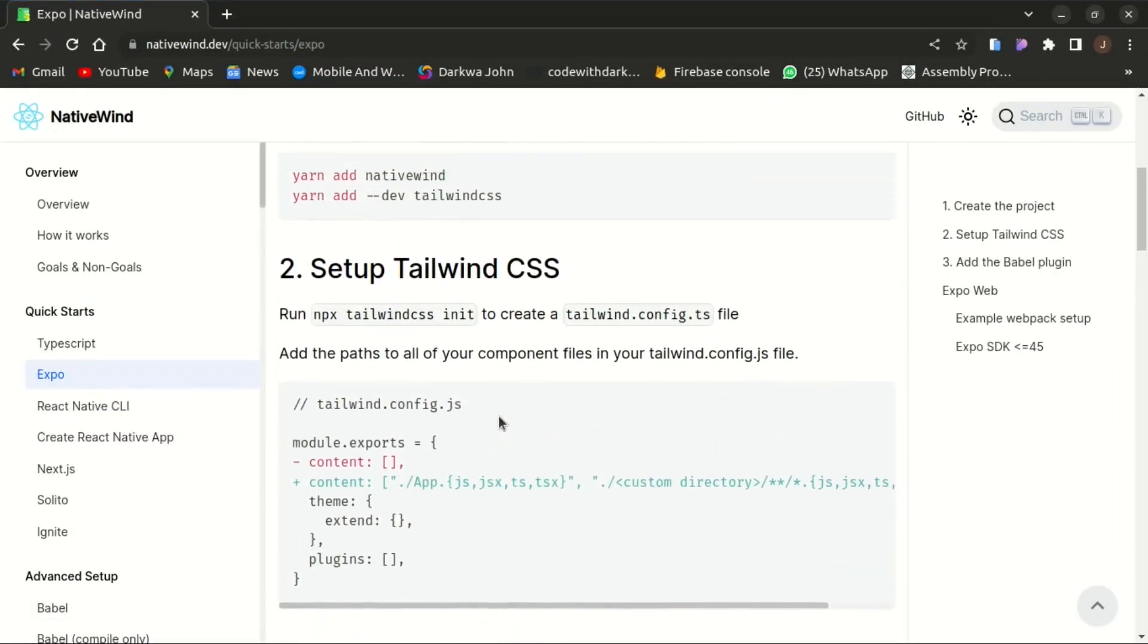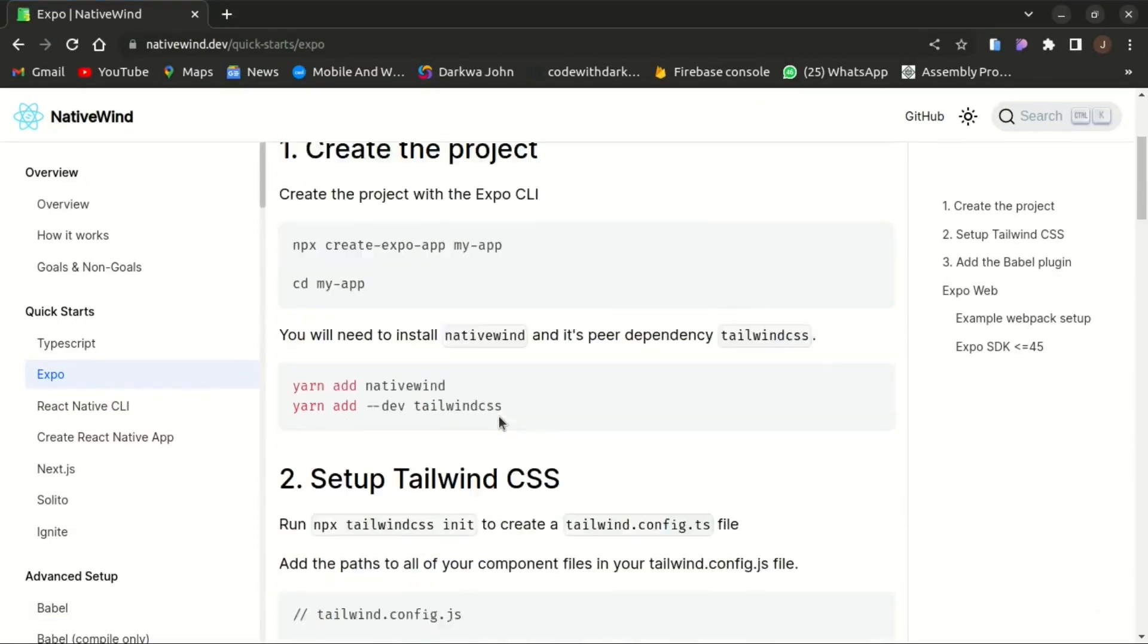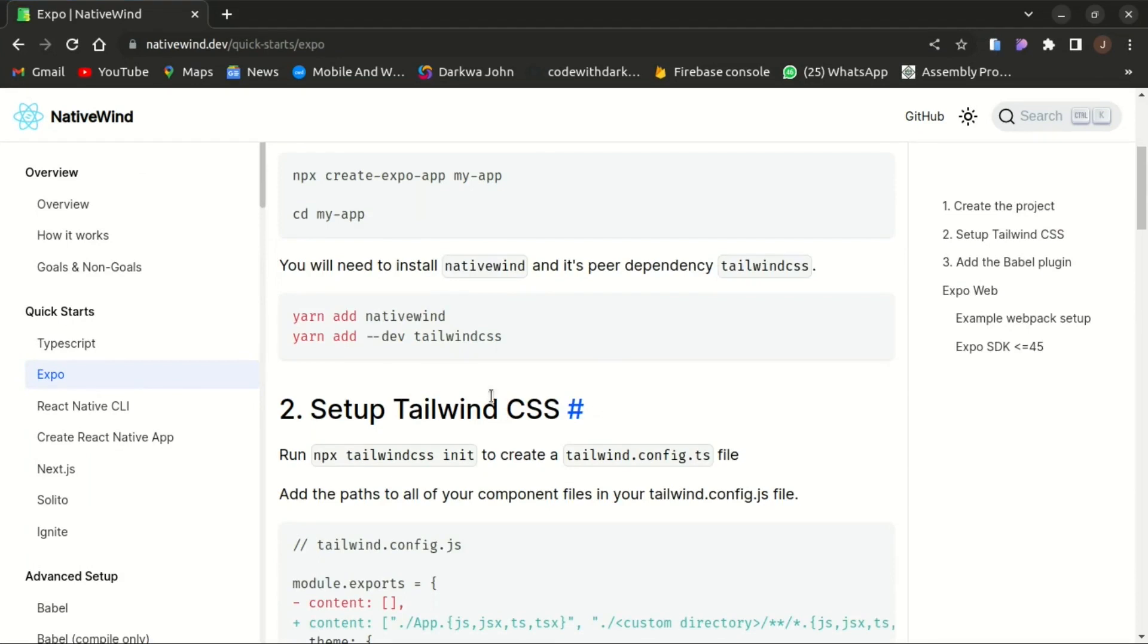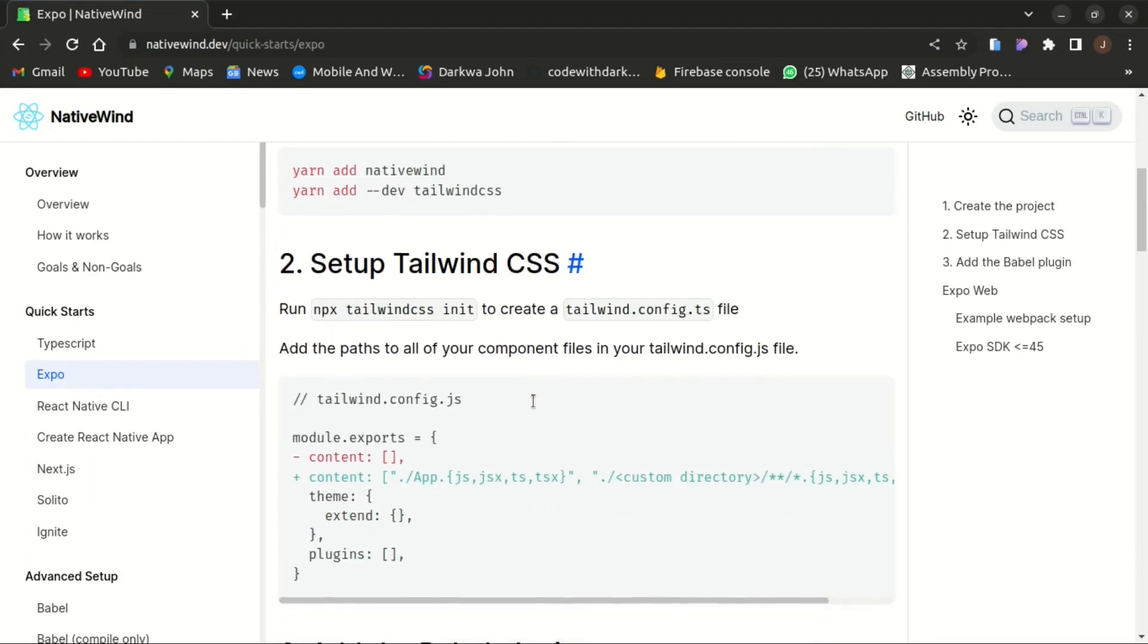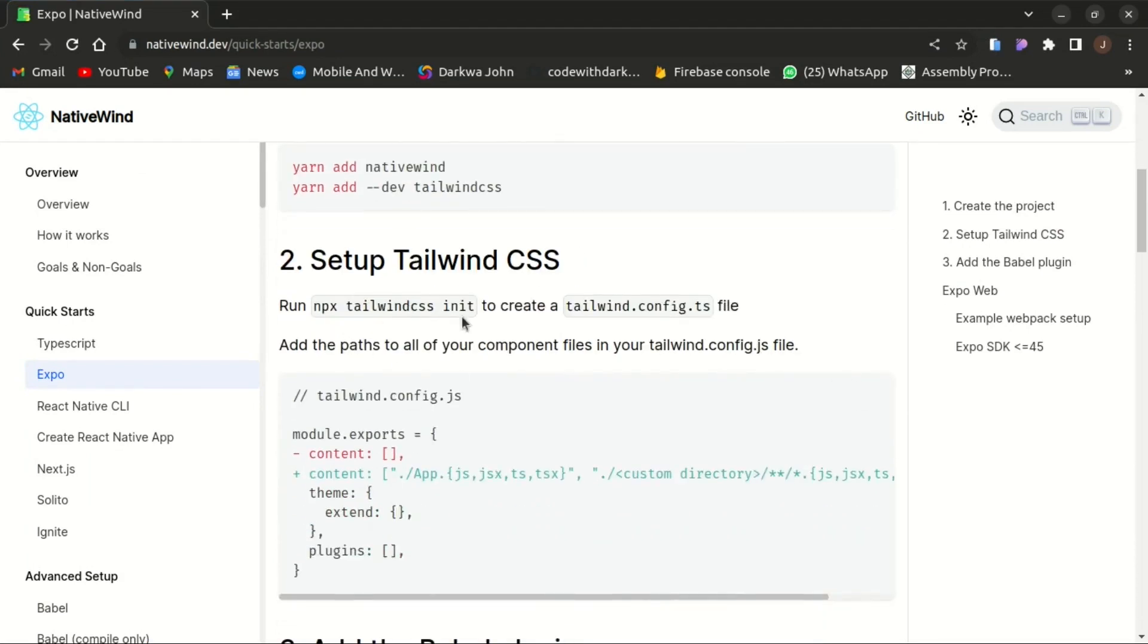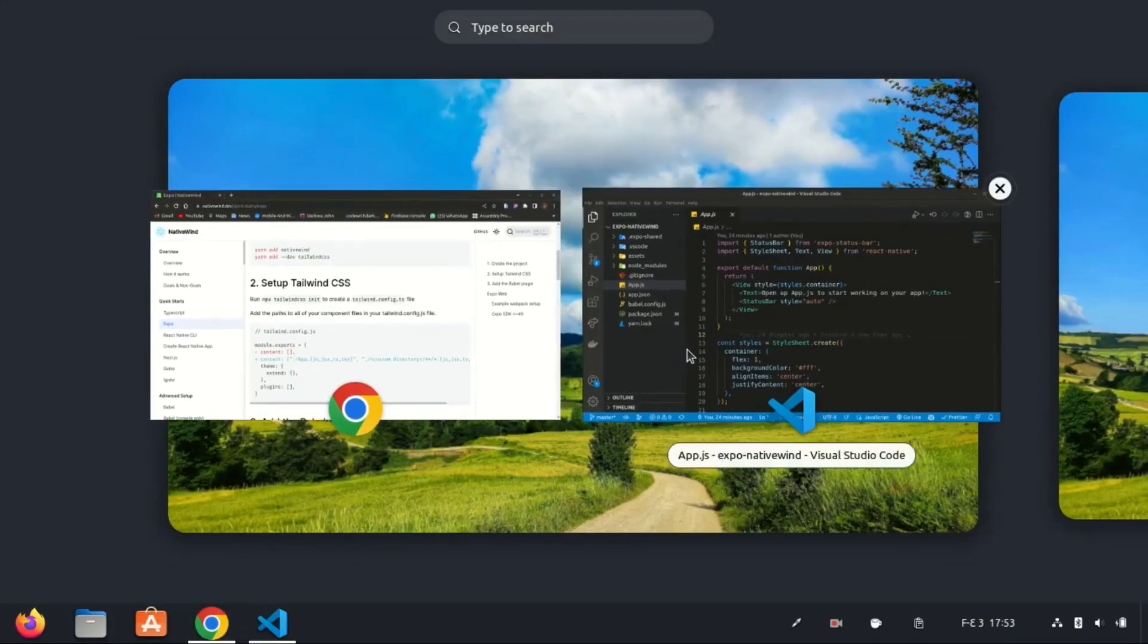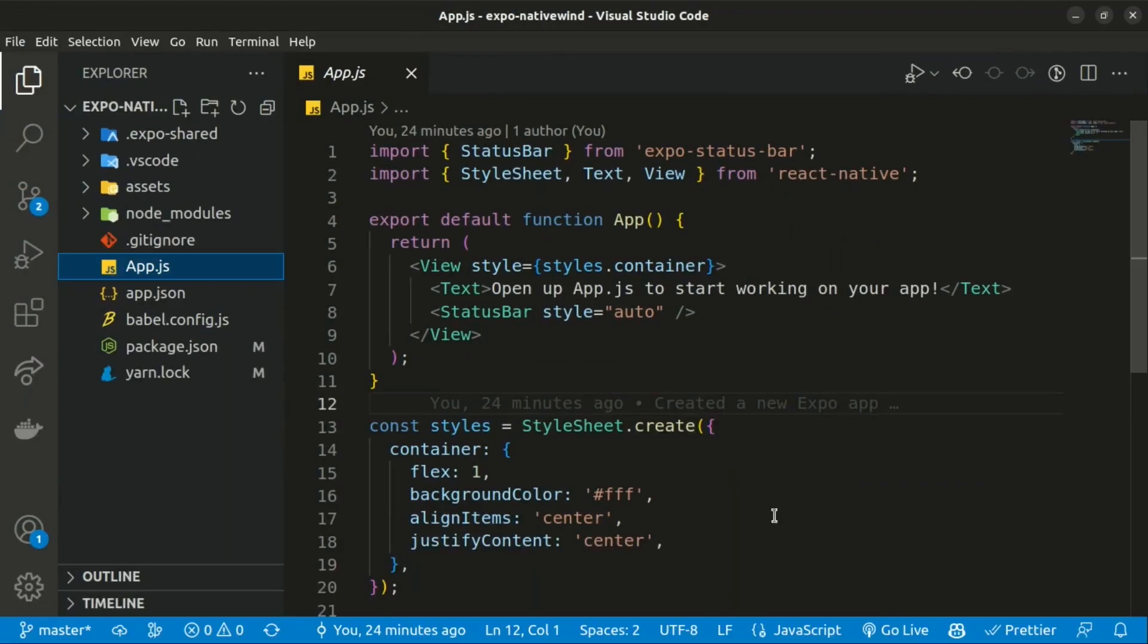The next step we need to set up our Tailwind CSS, and to do that we need to run npx tailwindcss init to create the tailwind.config.js file.